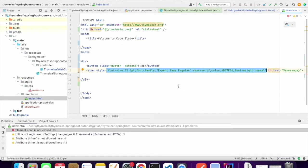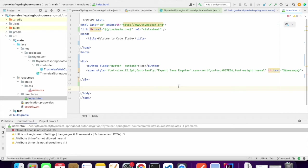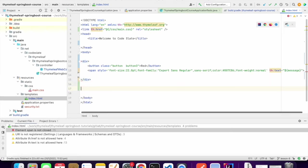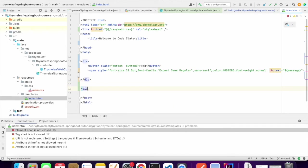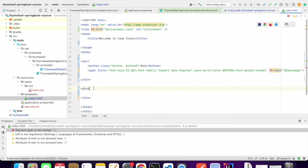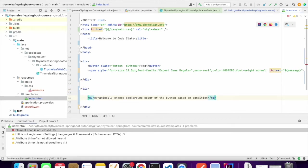Now we'll see how to dynamically change the CSS class. Thymeleaf comes with something called th:classappend. Let me show you. I'll just display the message and use two buttons.